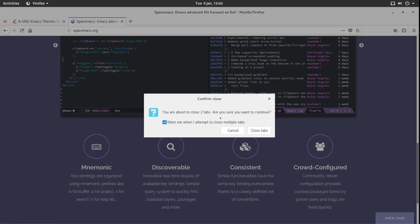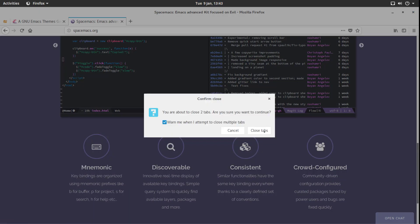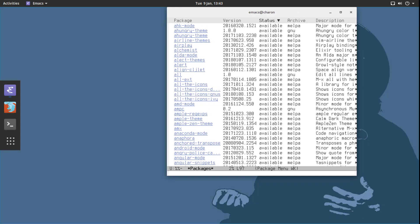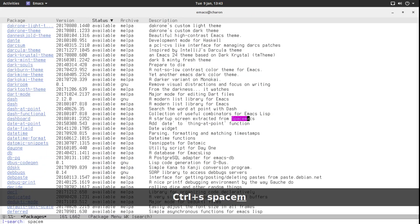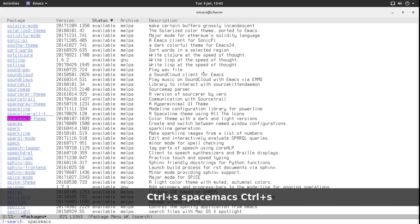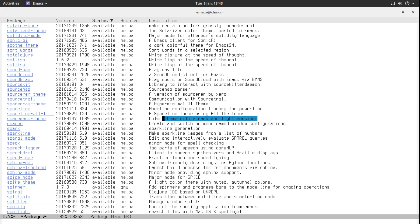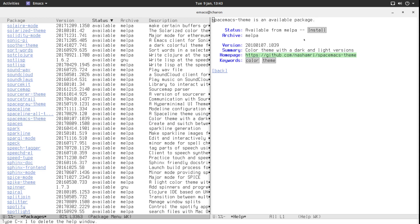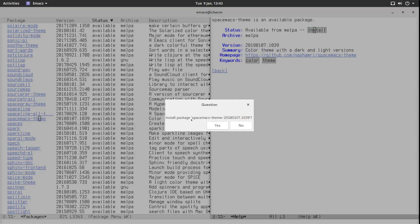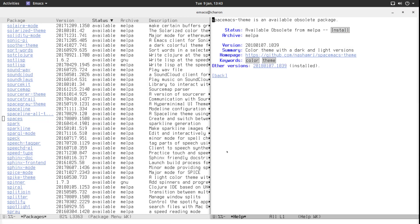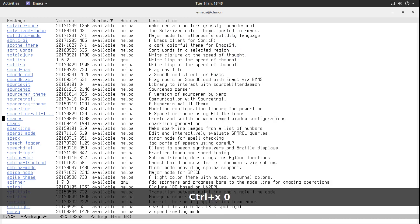Luckily this theme is actually provided in MELPA. So let's look for it. Let's look for Spacemacs. Spacemacs theme. There it is. Color theme with dark and light versions. This one time I'm actually going to install Spacemacs theme the way you normally would install software or install packages for Emacs. Click on it. Click on install. Install package. Yes please. I'm going to wait and it's installed.